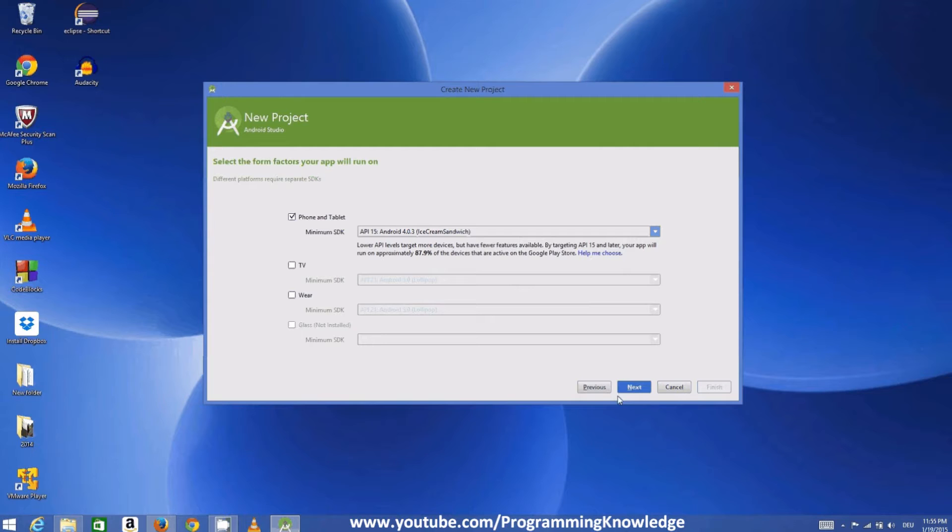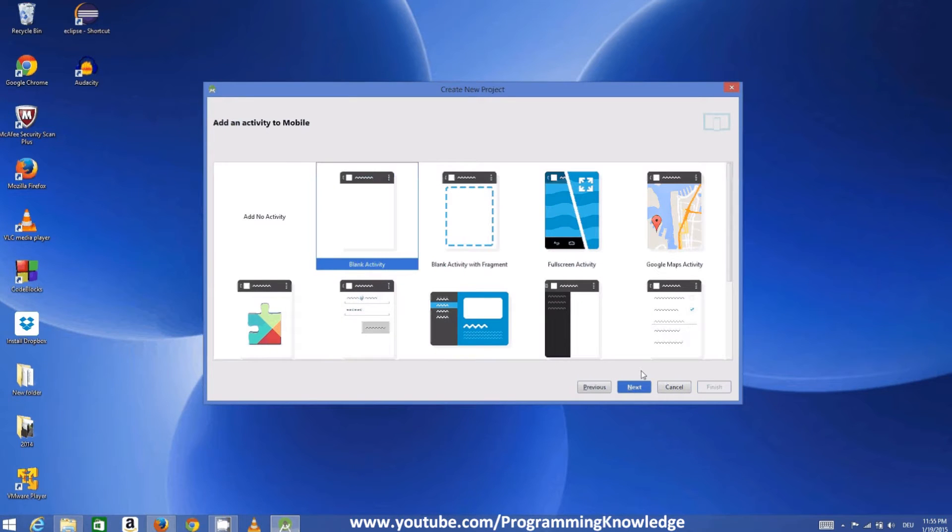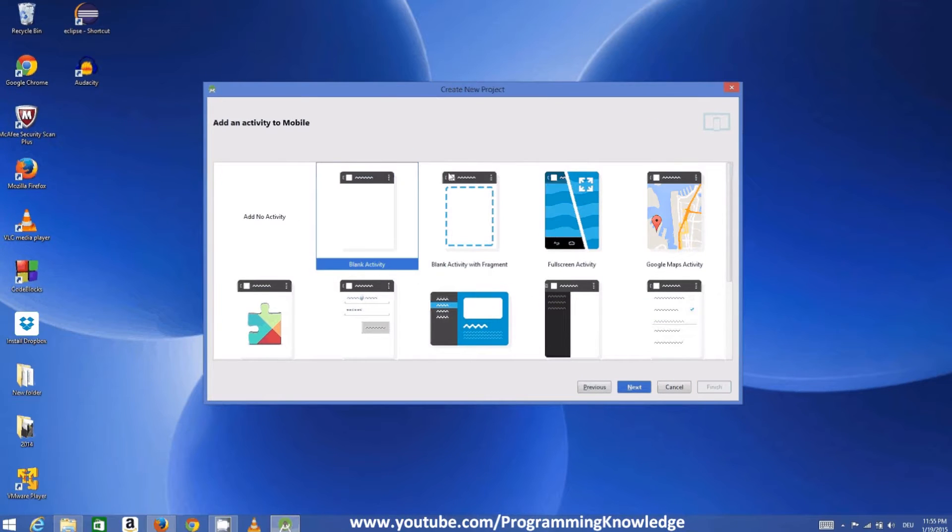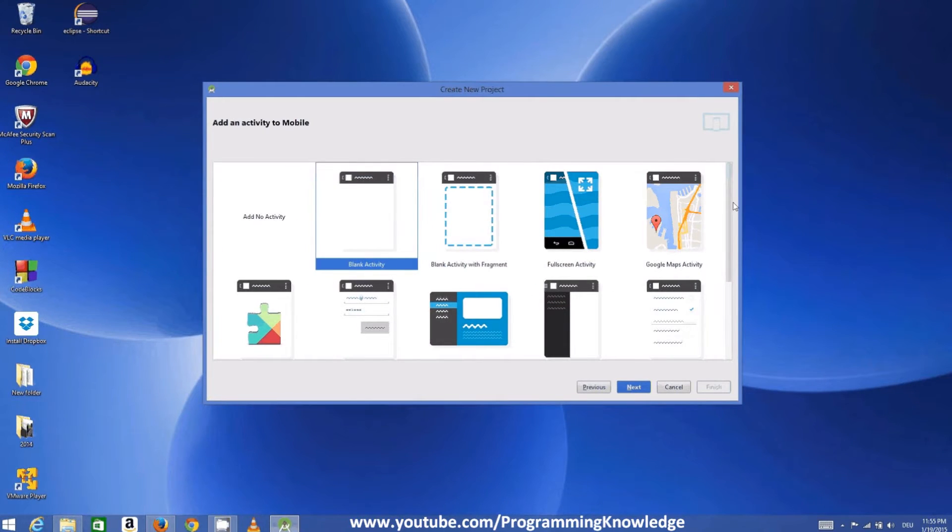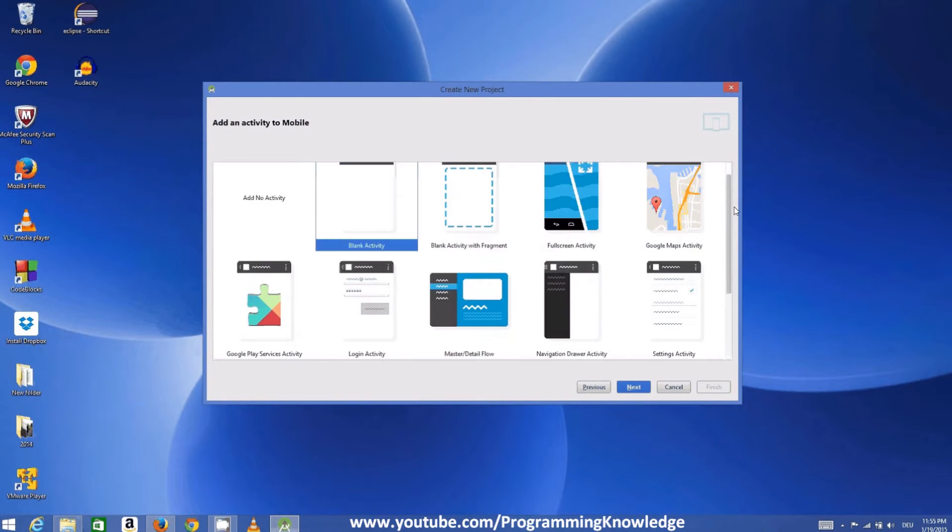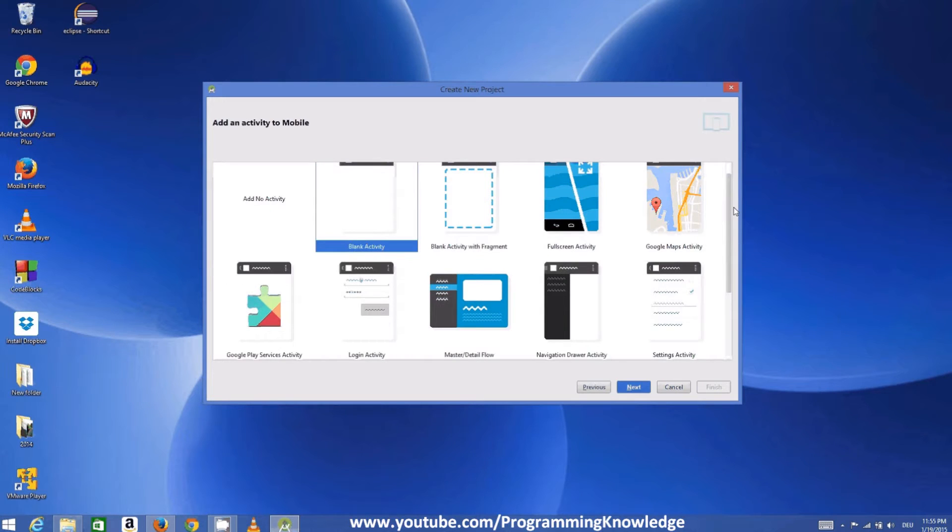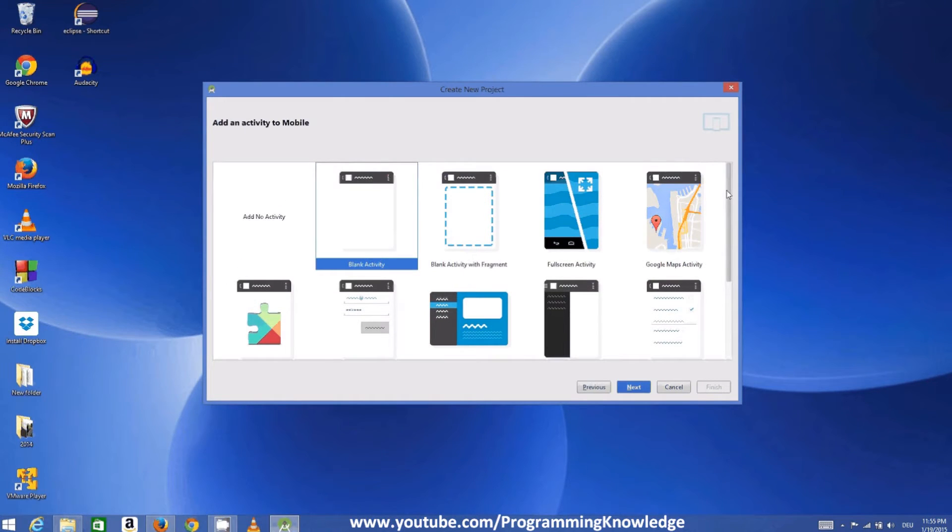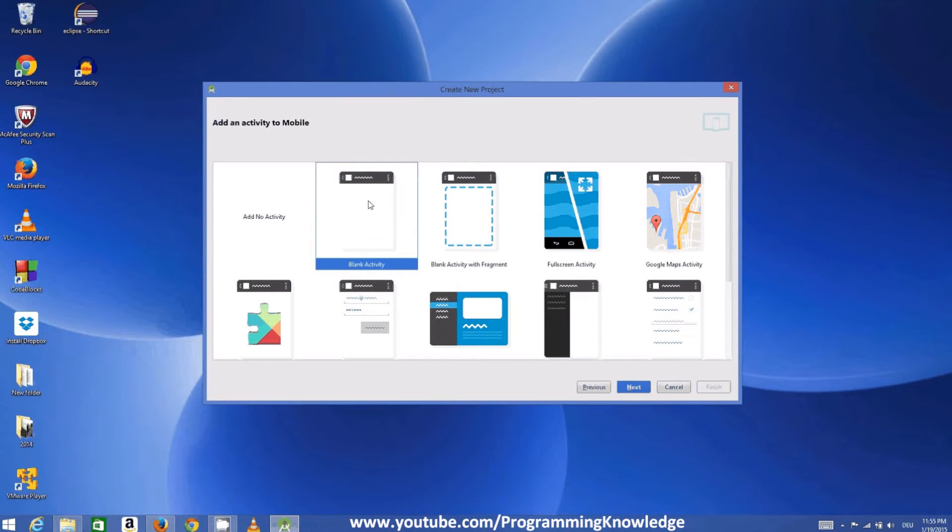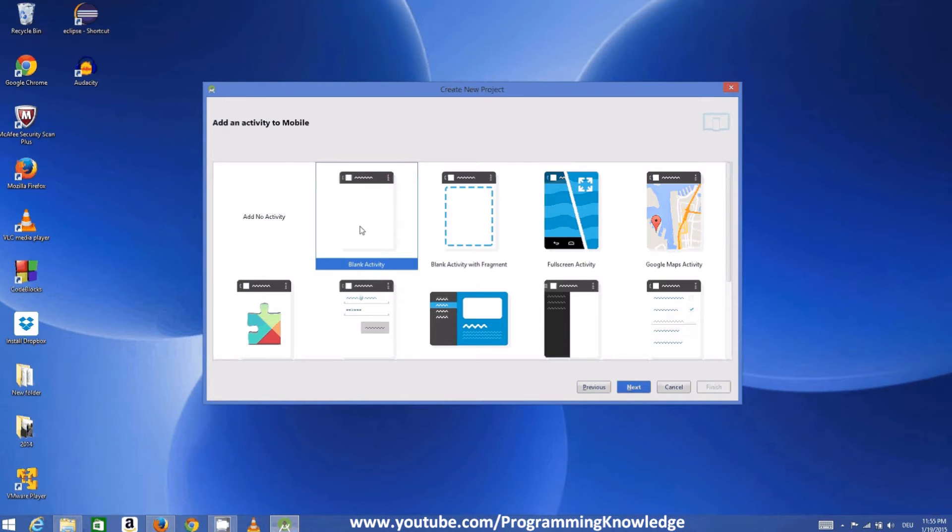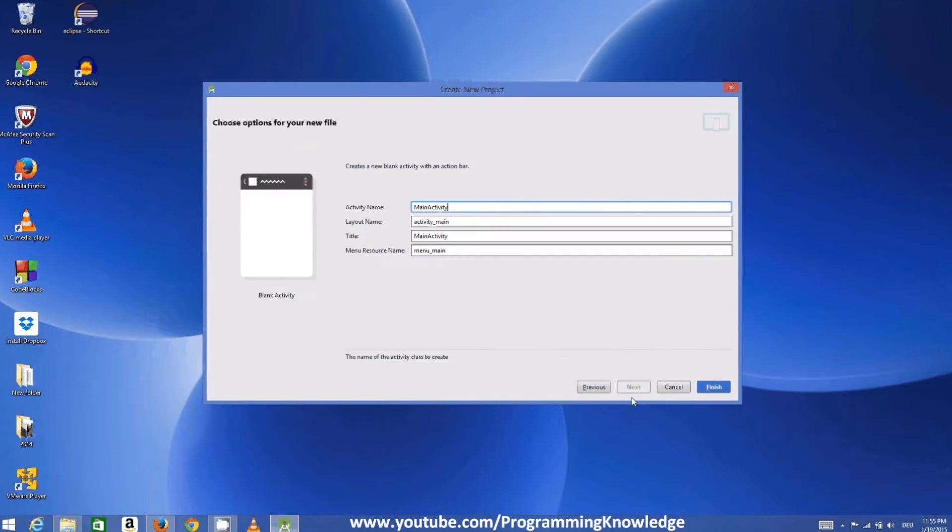And in here, these are all the activities. So activities are nothing but the individual pages which you want to have on your Android application. For now we will start with the blank activity and click next. And leave all the things as default because this is our first program.